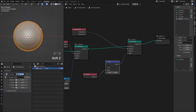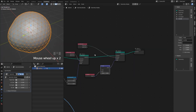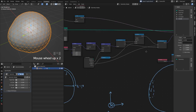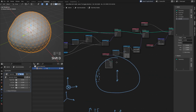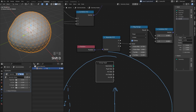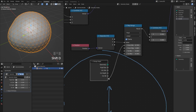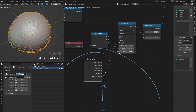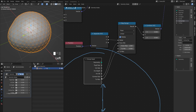For controls, I'll grab a Group Input — the minimum maps to 'Cornea Size' and the maximum maps to 'Cornea Push'.